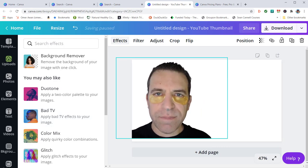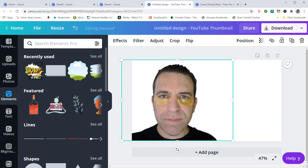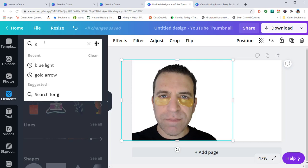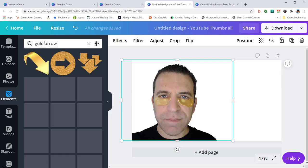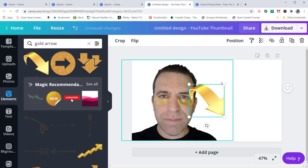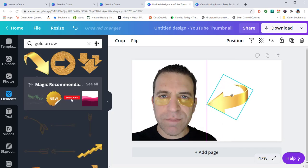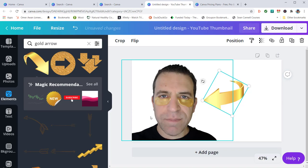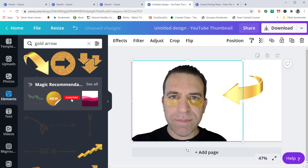And then they also have, which I did for this video, I did a golden, let's see, a gold arrow. So here's one. And then you could actually move it. And then you could really get creative with it.